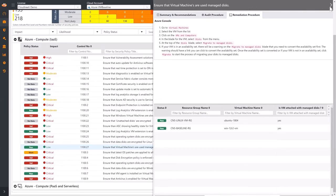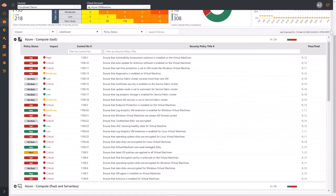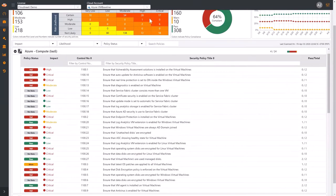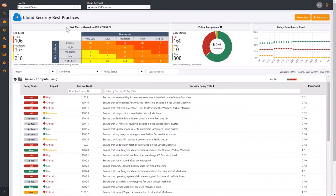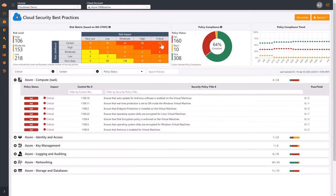The risk matrix at the top of the page provides you the ability to prioritize your remediation efforts. It shows all security policies categorized by risk impact and risk likelihood. The highest risk policies are in the upper right corner. You can click on this cell to populate the filters and see the related security policies.